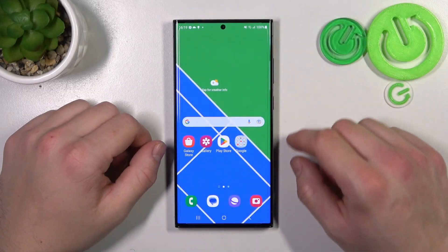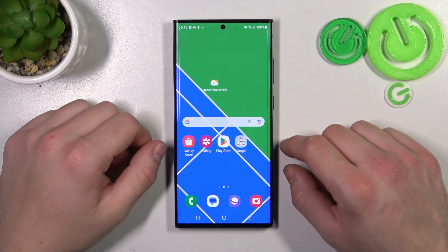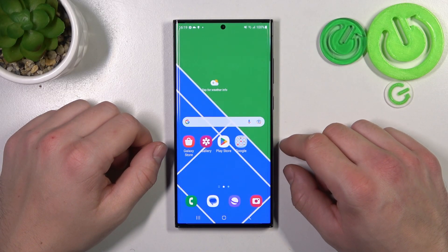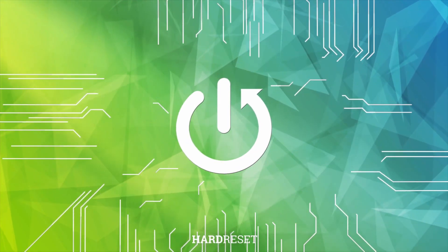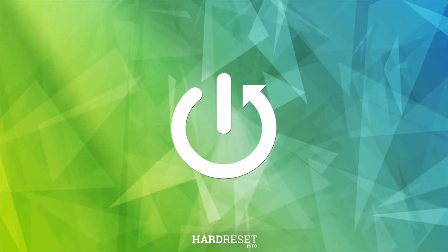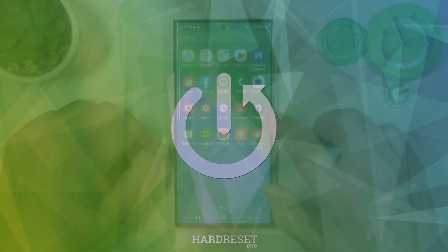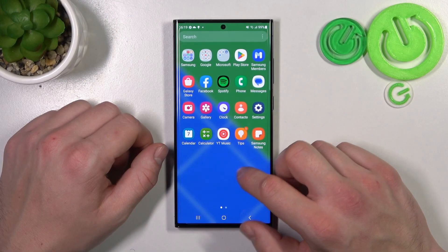Hello. In front of me, I've got Samsung Galaxy S23 Ultra. In this video, I'll show you how to manage Google Wallet. In the beginning, let's enter Wallet.